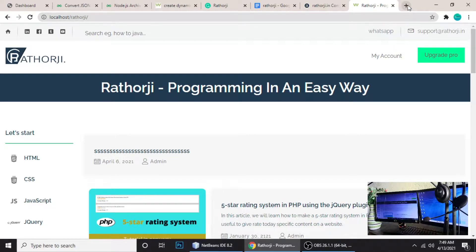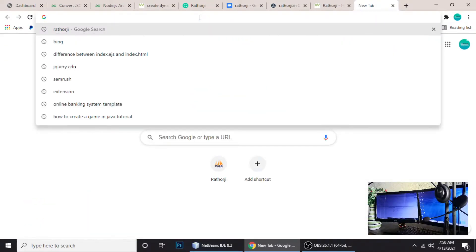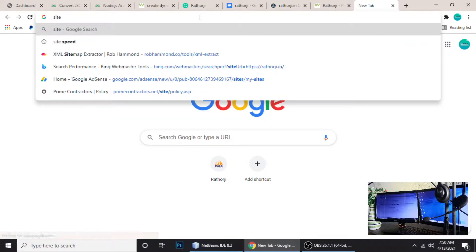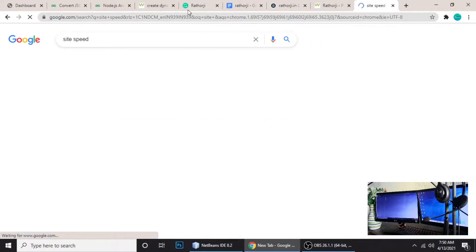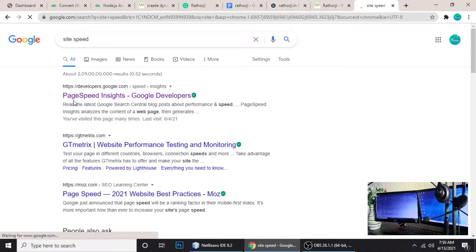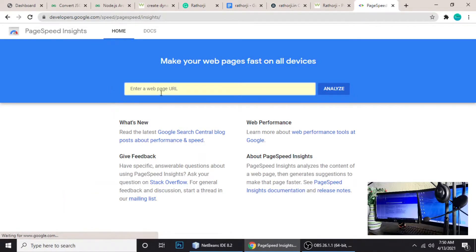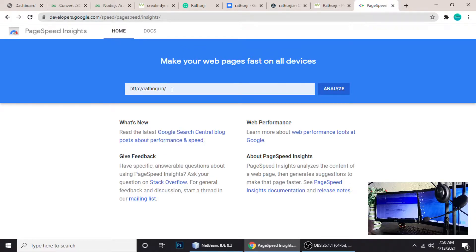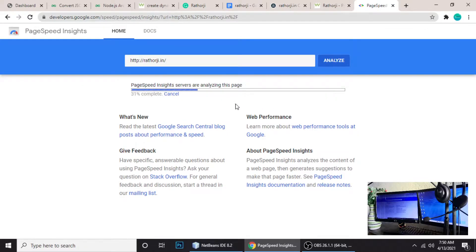First we need to check our site performance. For that, just go to PageSpeed Insights — this is a Google tool where we can check the performance of our site. I'm checking my site roto-g.in. I've already improved lots of things, so let's analyze it.